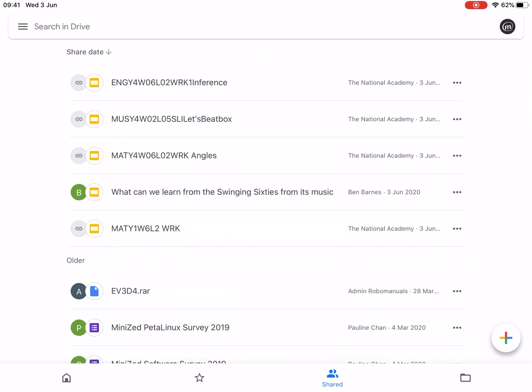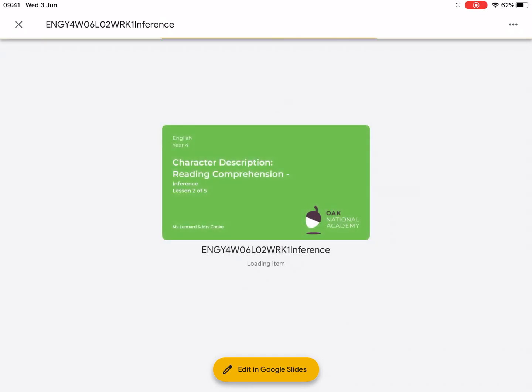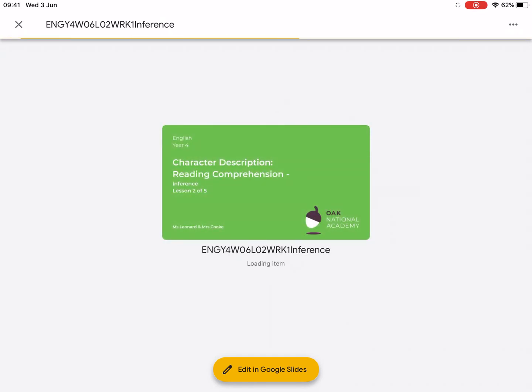Now you can see that the slide decks that you've been viewing appear in this list in date order. So we can see that English one that we just looked at has appeared.